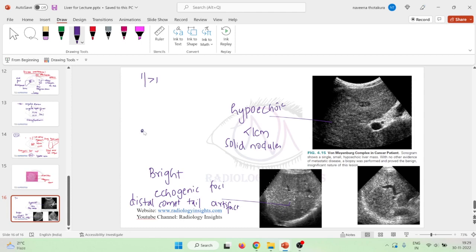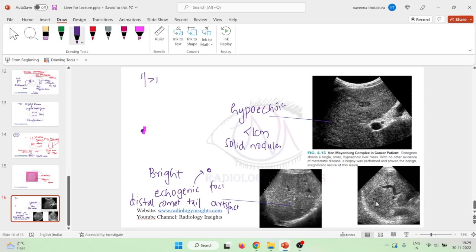The distal comet tail artifact means the echogenic focus is surrounded by something like a comet tail. These echogenic foci are mainly because of cysts which are beyond the ultrasonography resolution. One cyst may look like a cyst, but the others look like dots — actually they are also cysts, and these can be diagnosed by CECT. Similarly, a von Mayenberg complex patient shows many echogenic foci along with some hypoechoic solid nodules less than one centimeter.